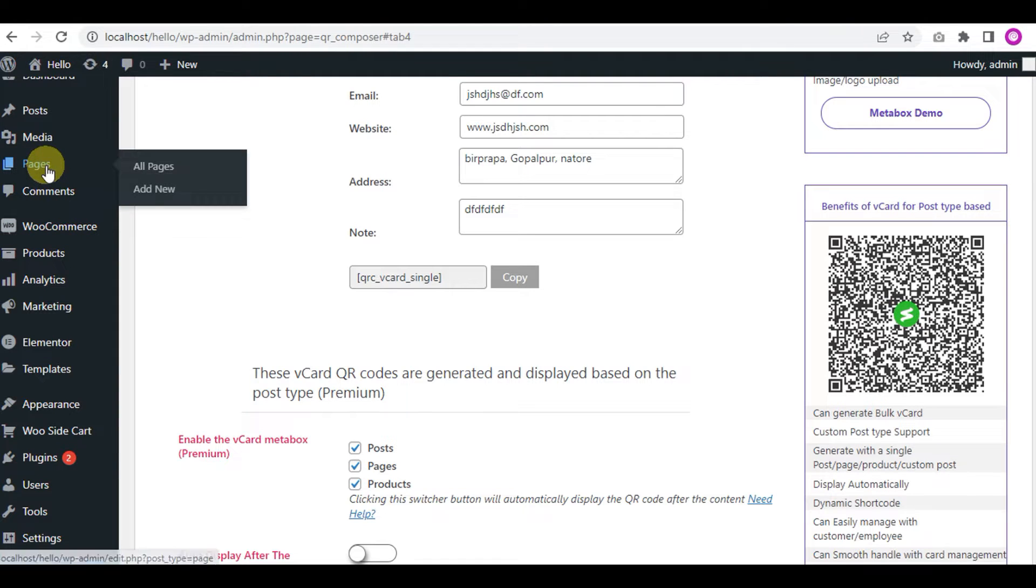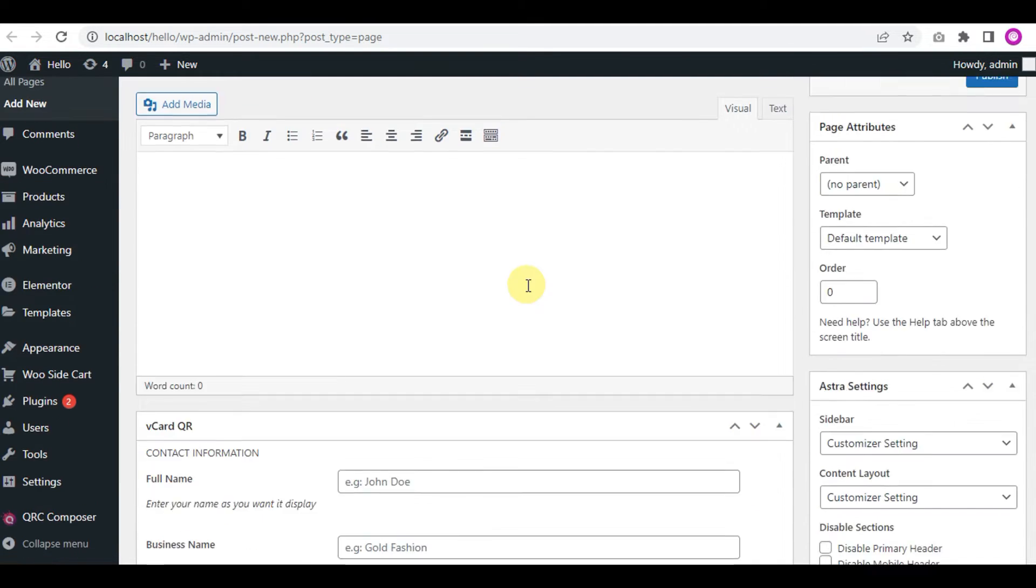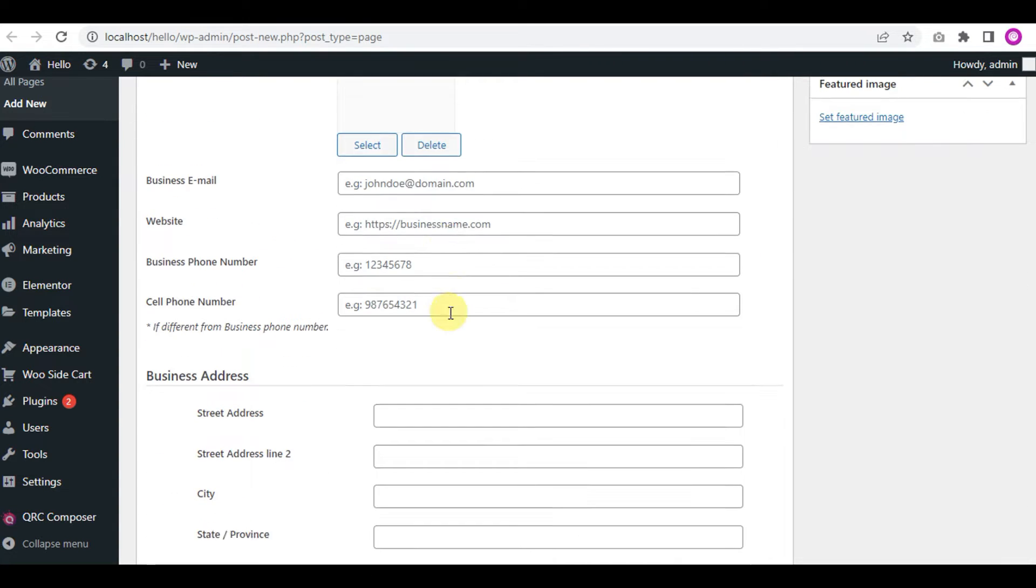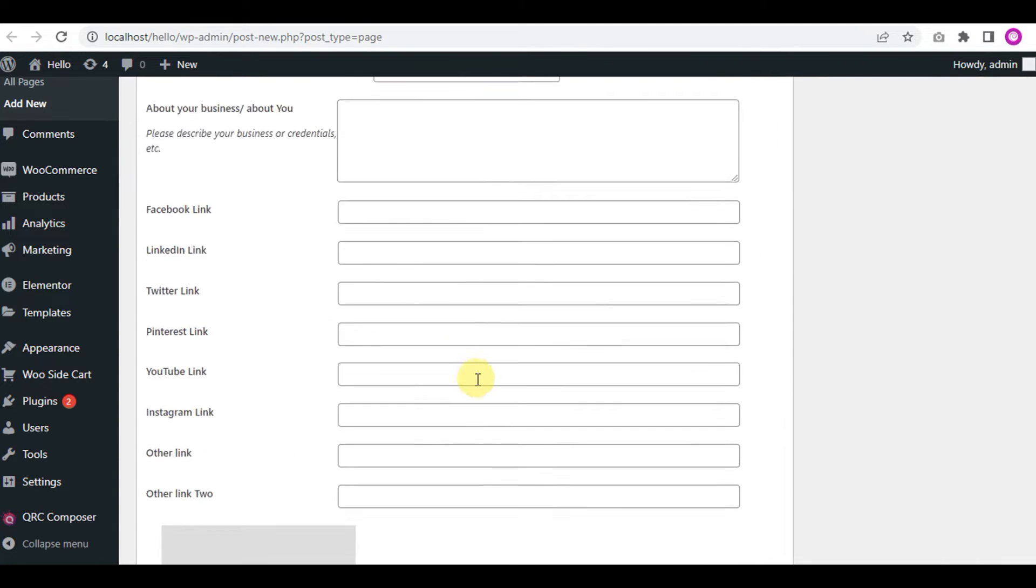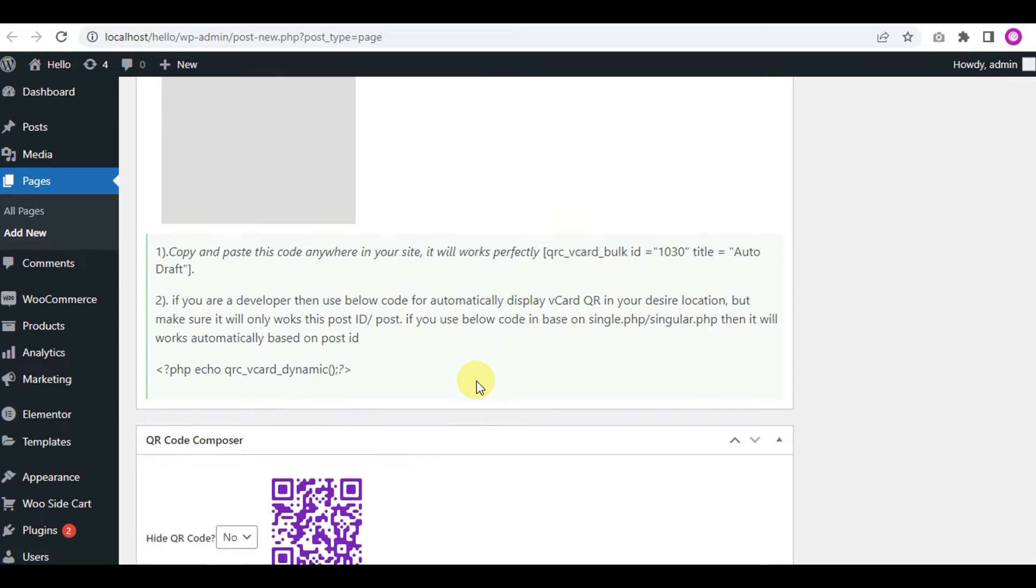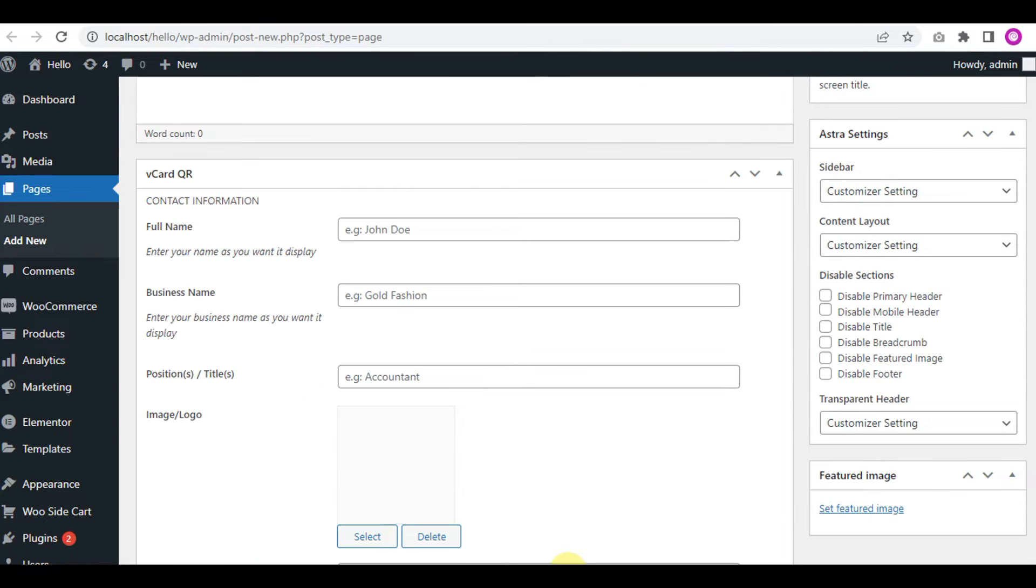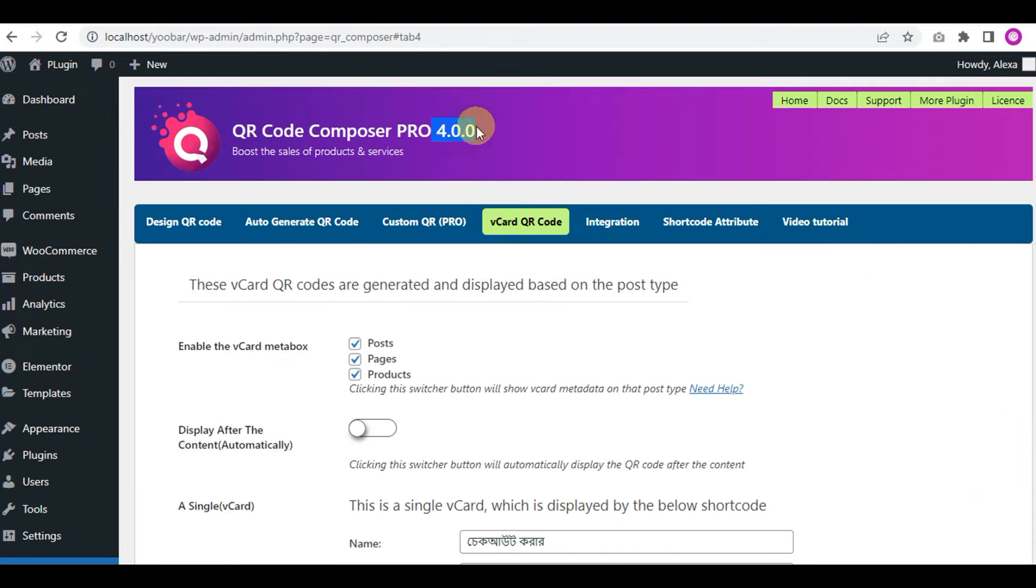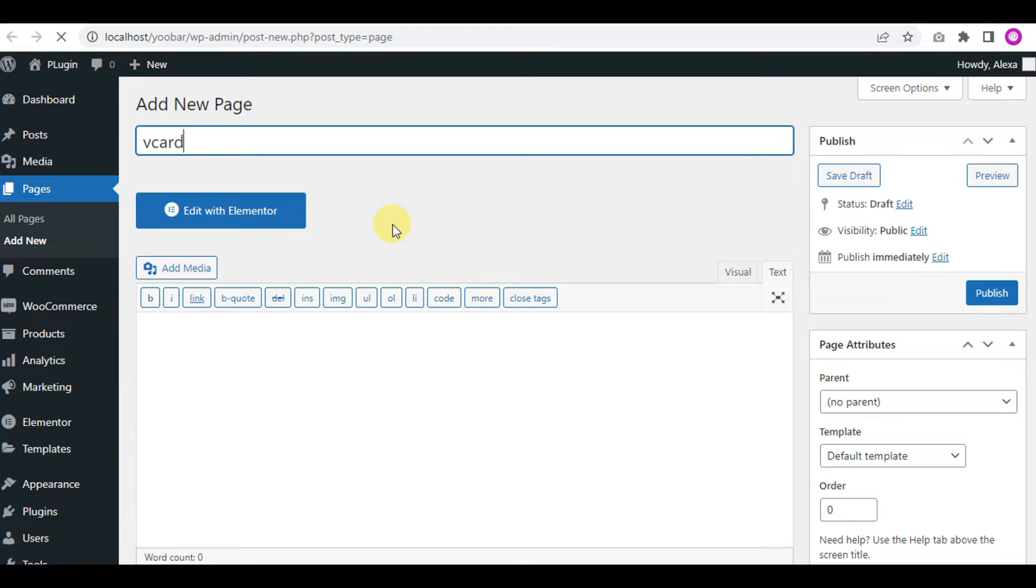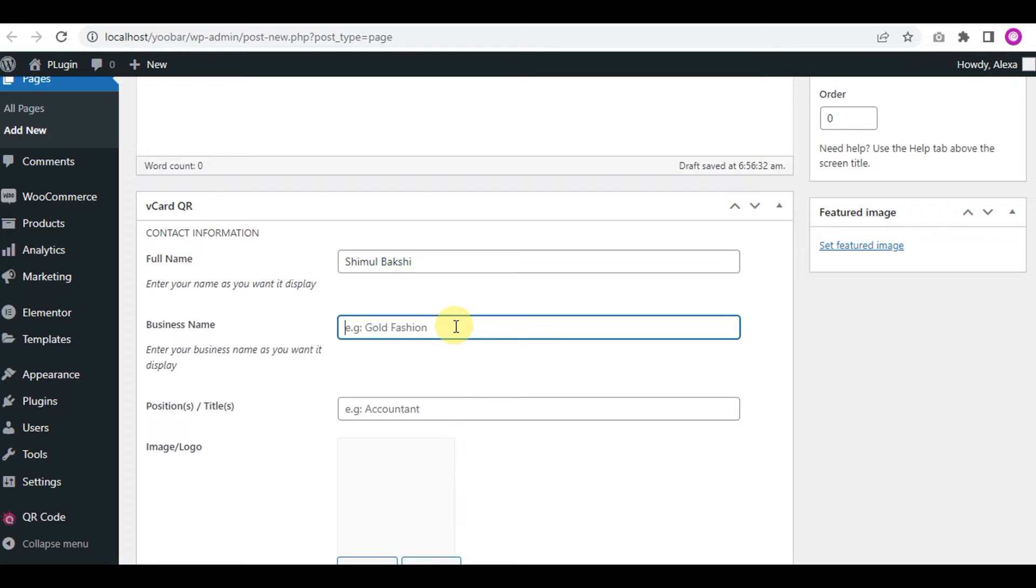To see the vCard meta box activated, just create a page named vCard Meta and you'll see the vCard keyword code meta box enabled. Okay, now switch to the premium version. We'll create a page called vCard Meta Pro and you'll see the same vCard meta box to fill up.